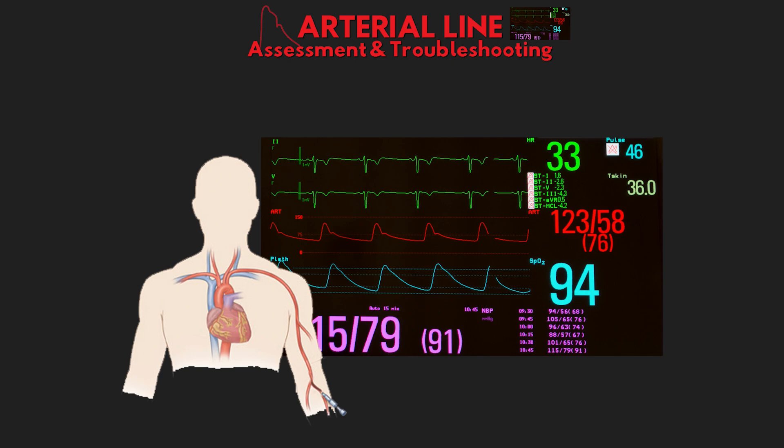The notes for this lesson, as well as all of the others, are available to YouTube and Patreon members along with some other great benefits — links to both are in the lesson description. With that out of the way, let's get in and start talking about our assessment for patients with arterial lines.